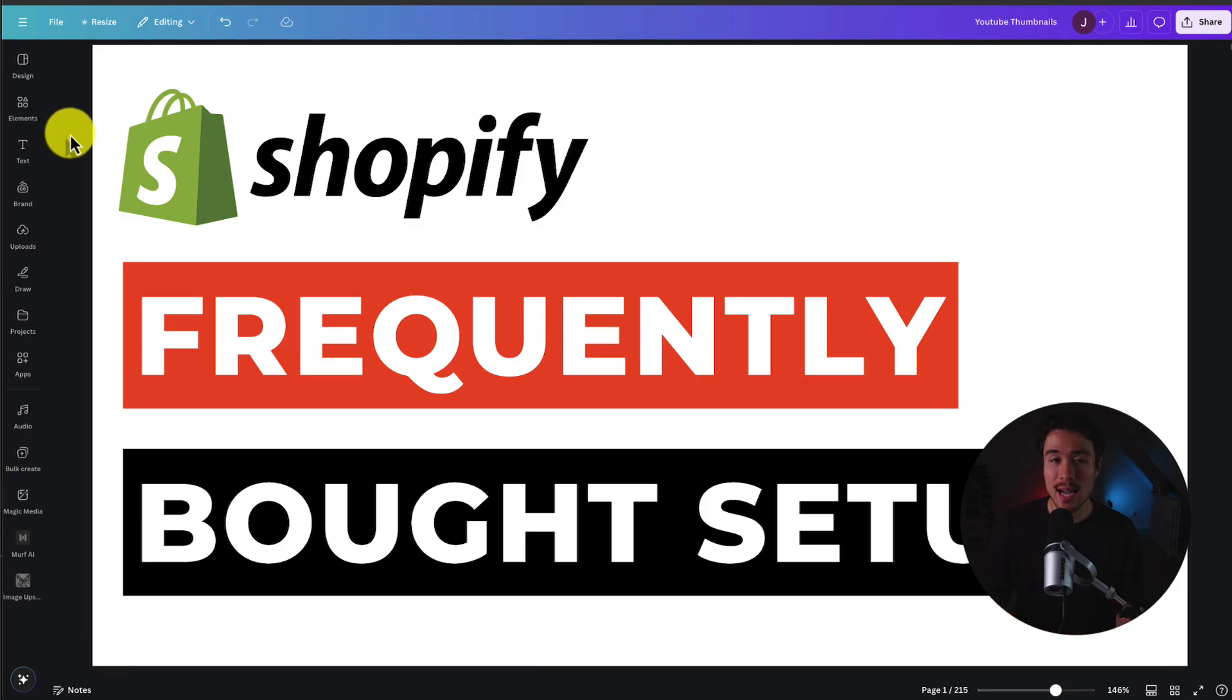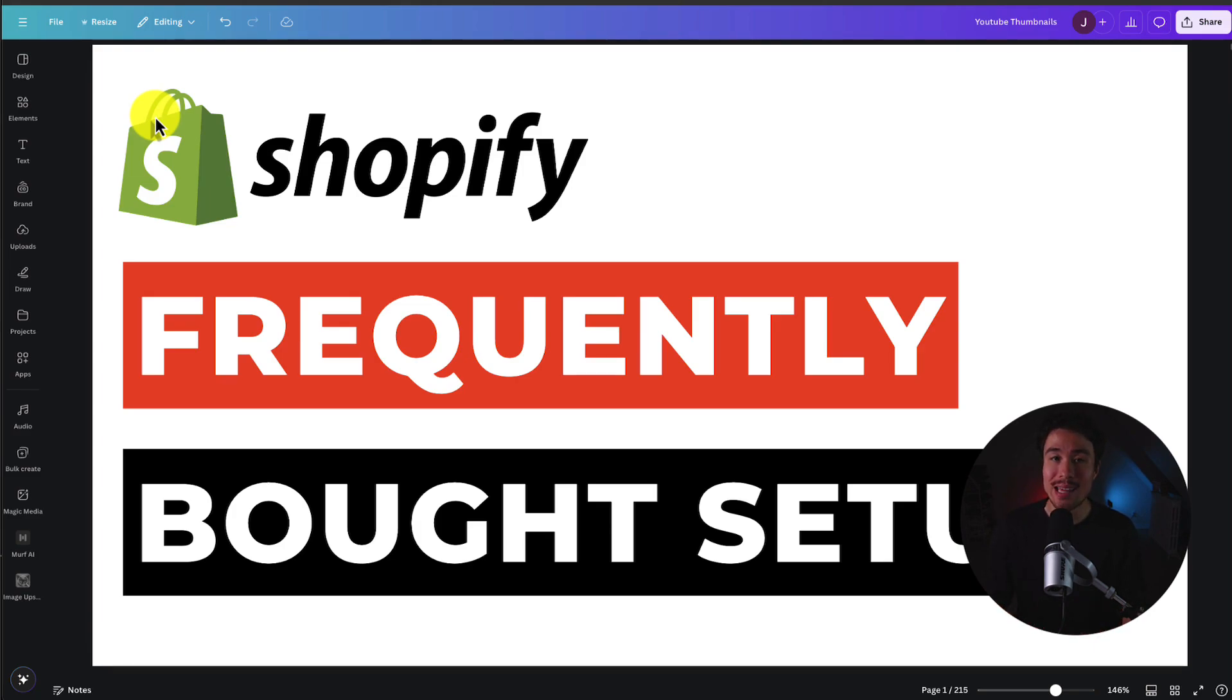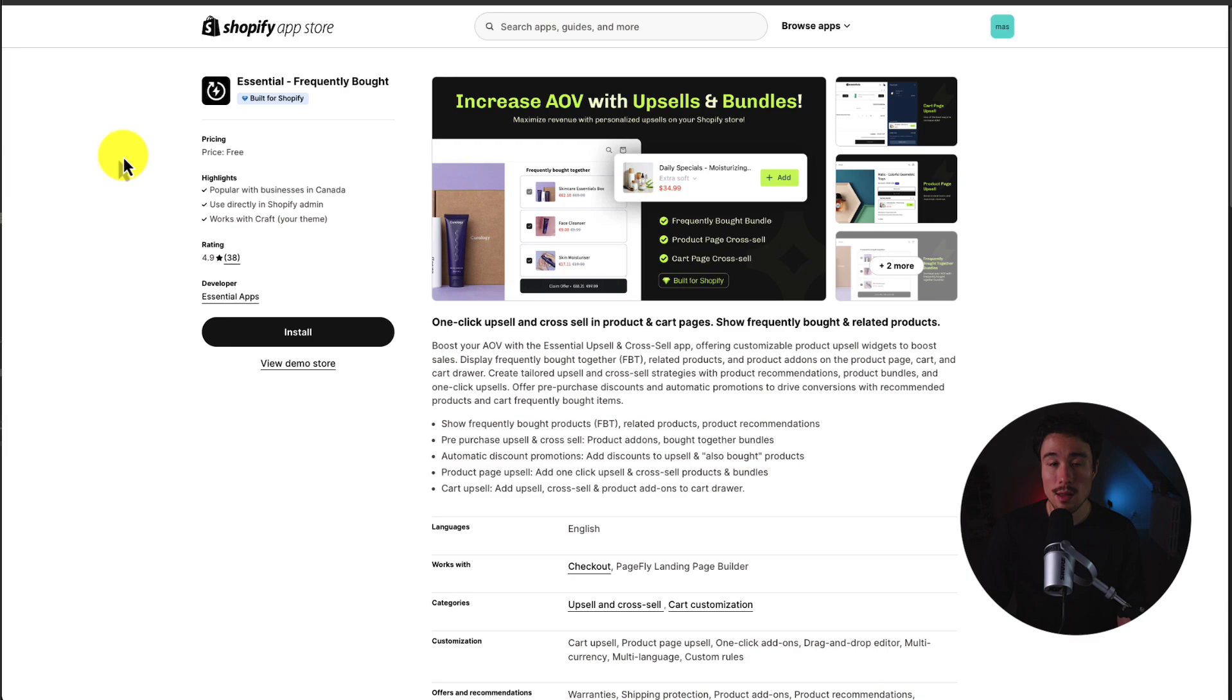I'll be showing you step-by-step how to set up Frequently Bought Together. We'll be using what is a completely free app on the Shopify App Store, and I'll be showing you everything end-to-end here.